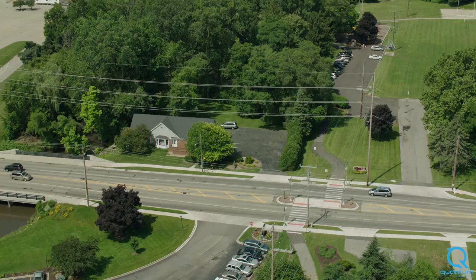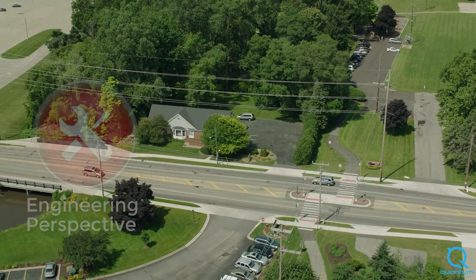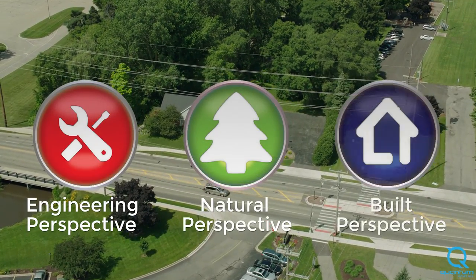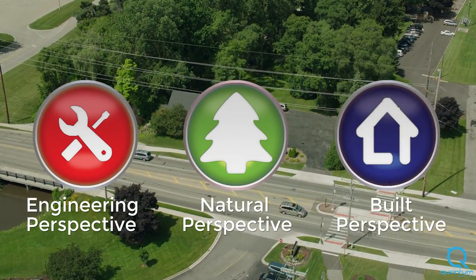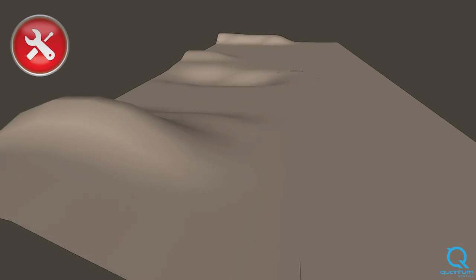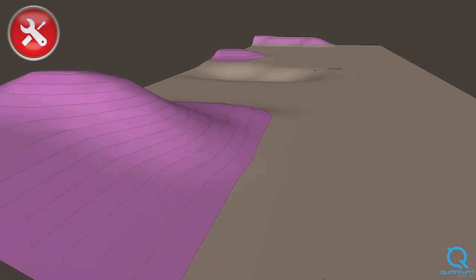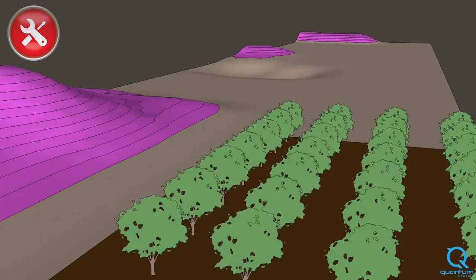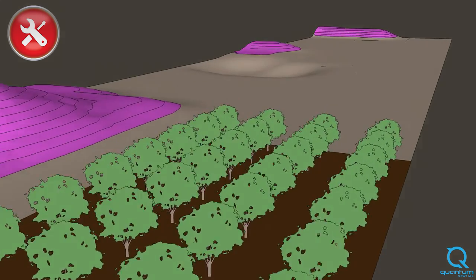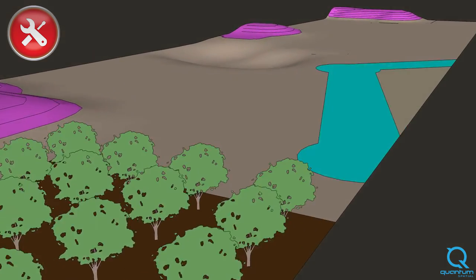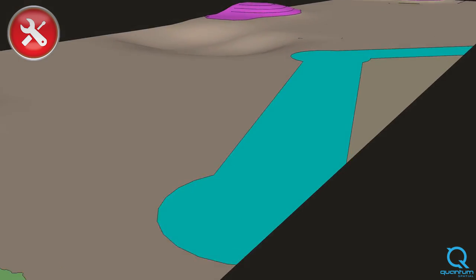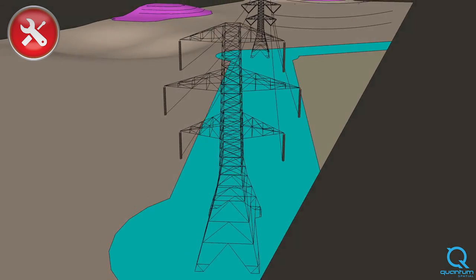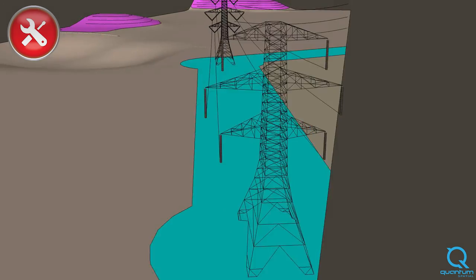The siting model breaks analysis into three environments with related criteria. The engineering perspective considers factors like terrain slope, intensive agricultural development, and opportunities to site transmission lines in parallel to existing infrastructure.